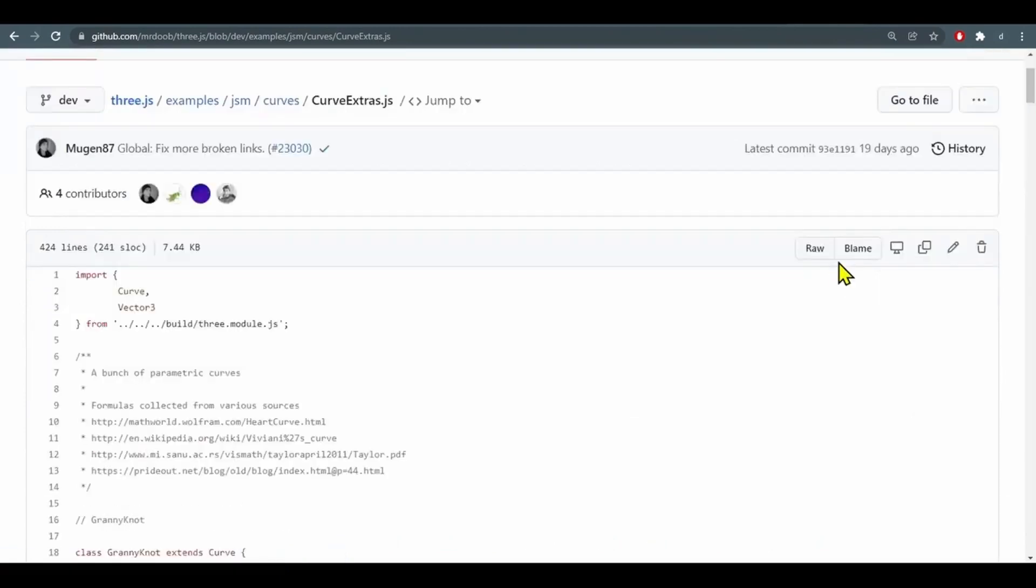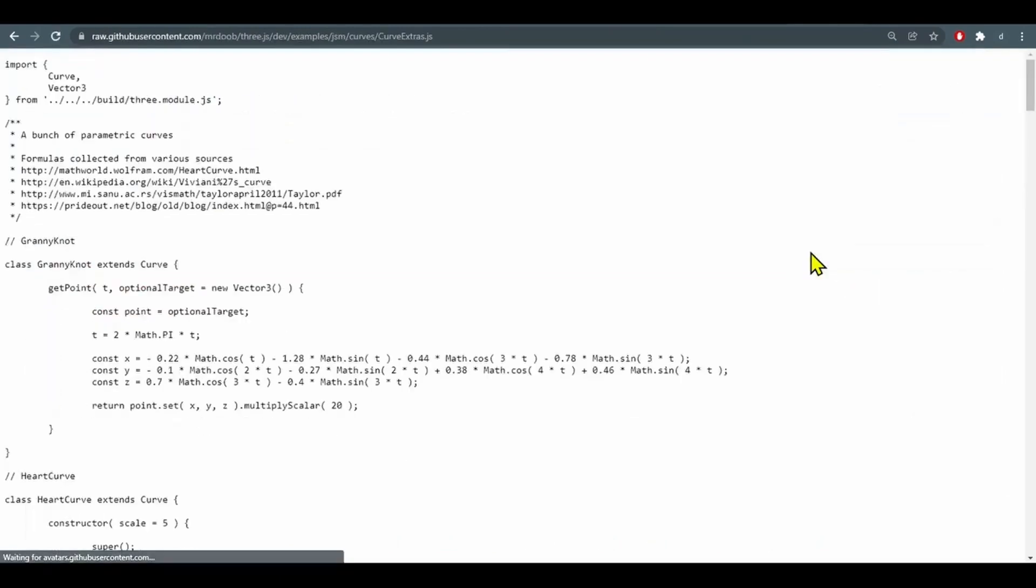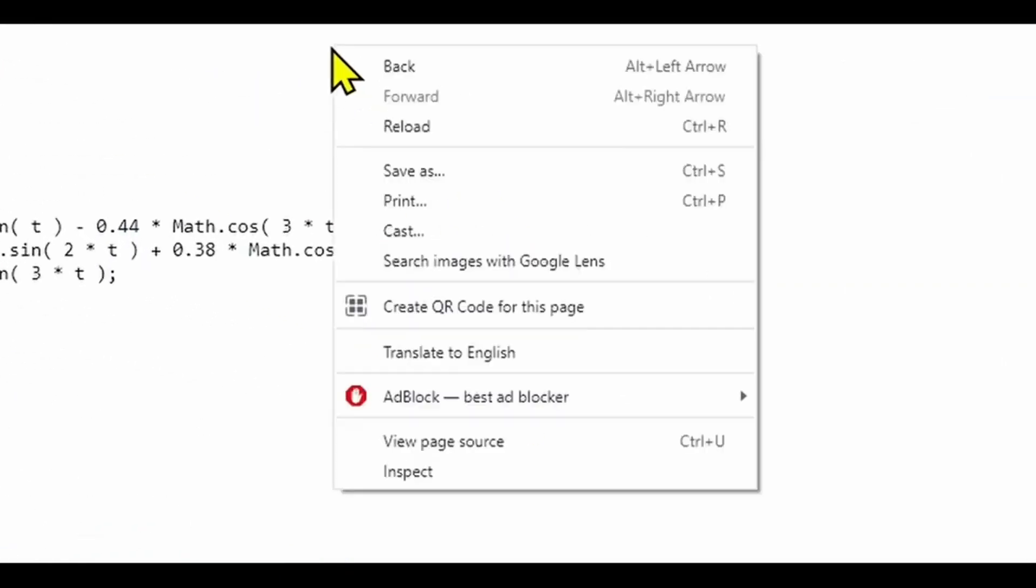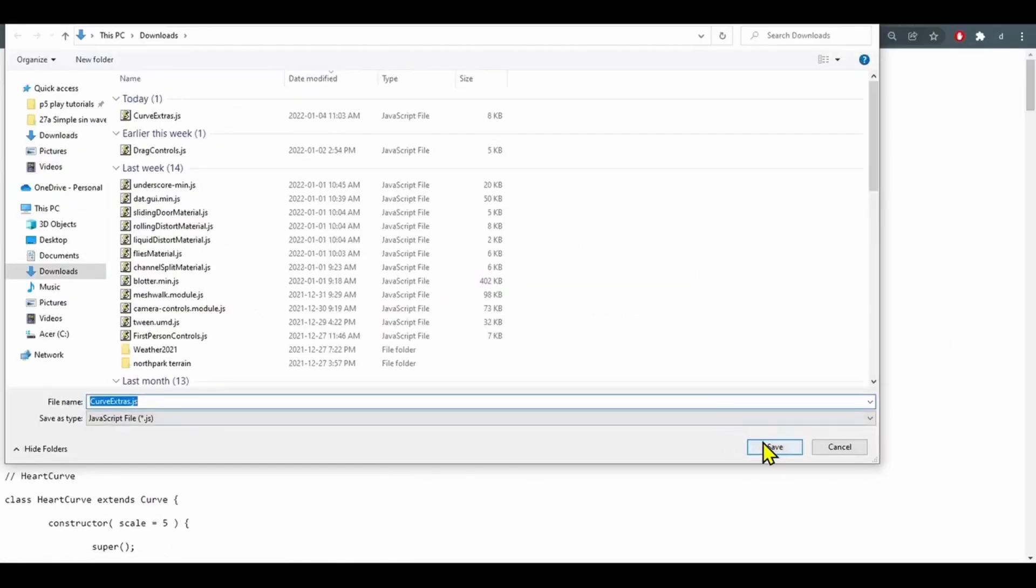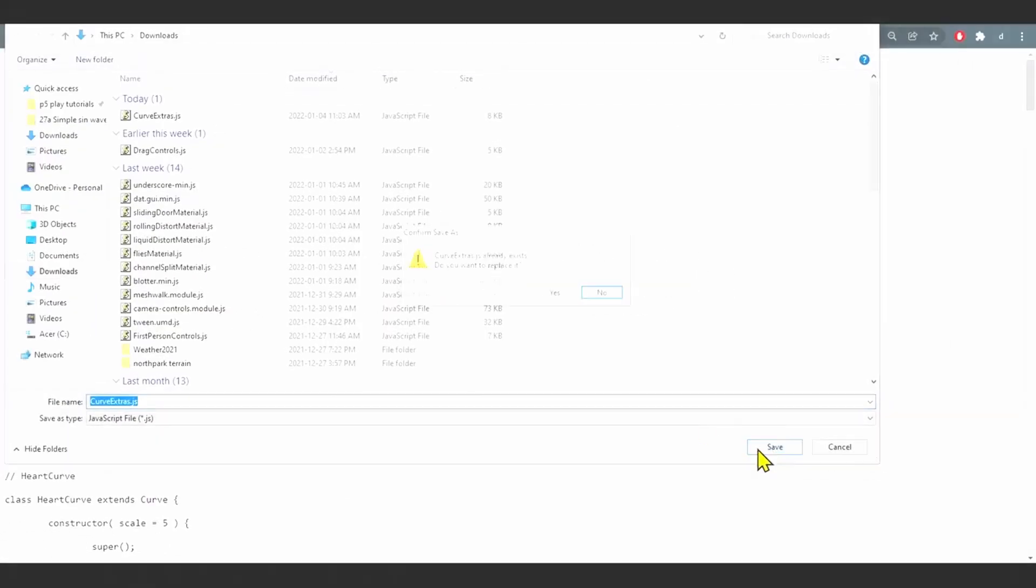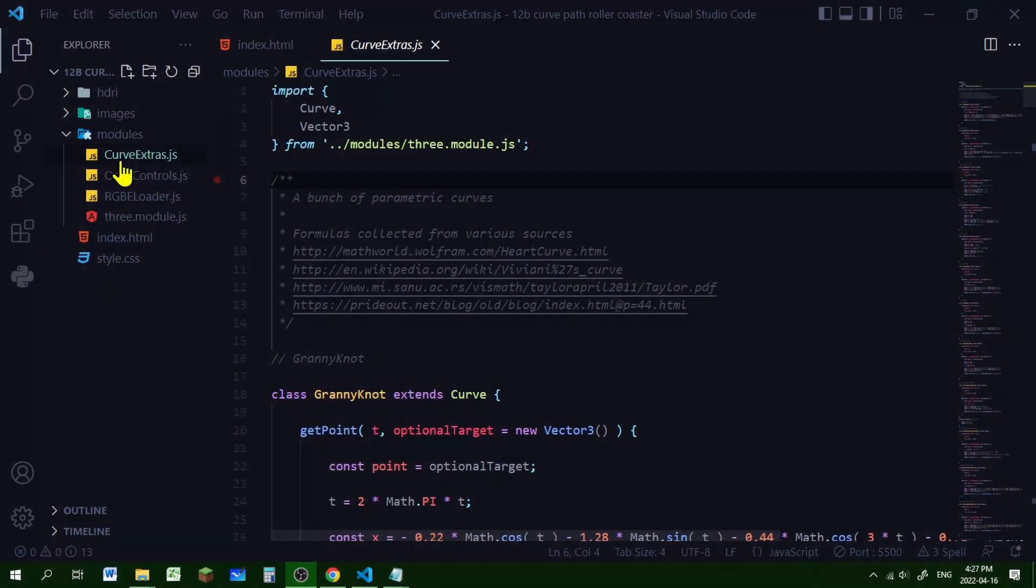Click on that and I want the raw file. Click on that and here's our javascript file. So right click and save as and save it to your device and then I put curve extras.js in my modules folder.